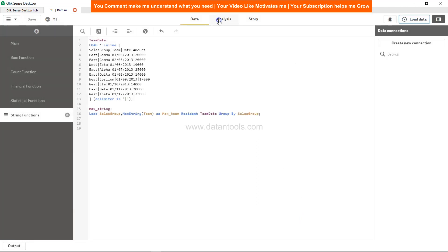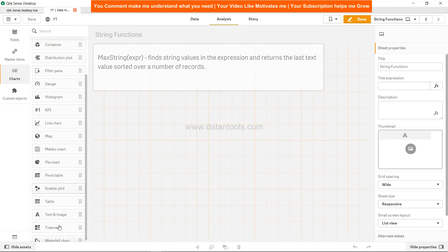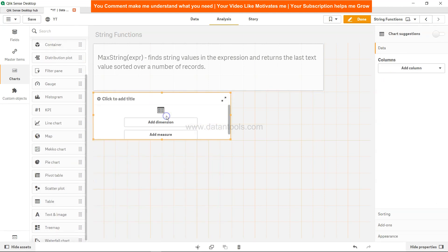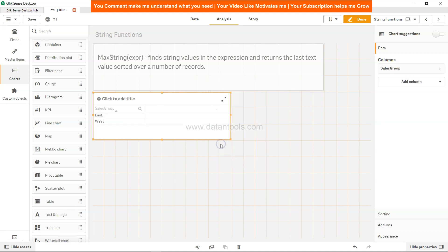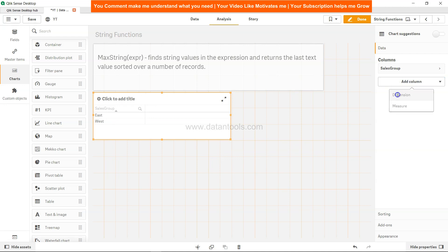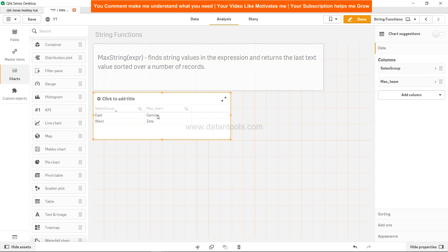Come to analysis and create a table. The table is over here. Add the dimension sales group, because on the sales group we have iterated our team values, and add one more column dimension which is max team.